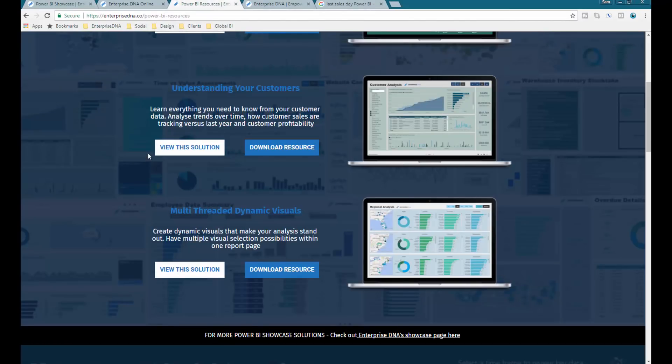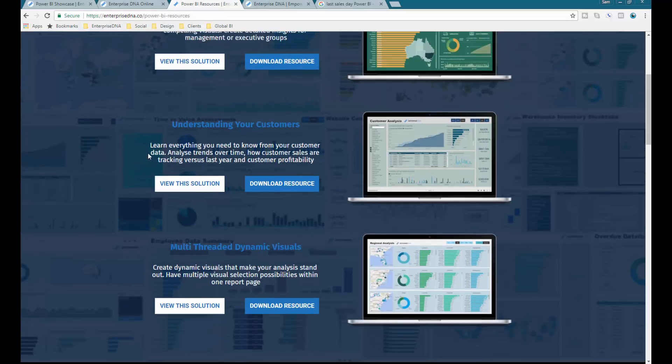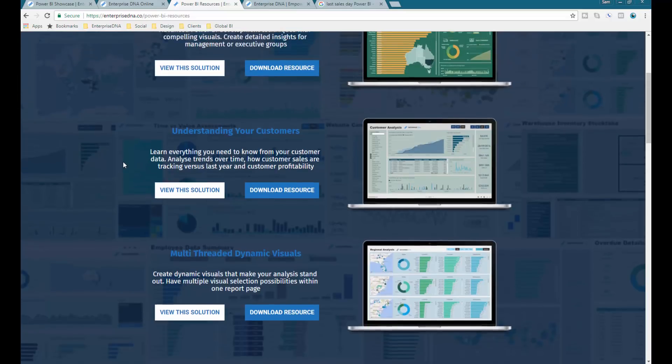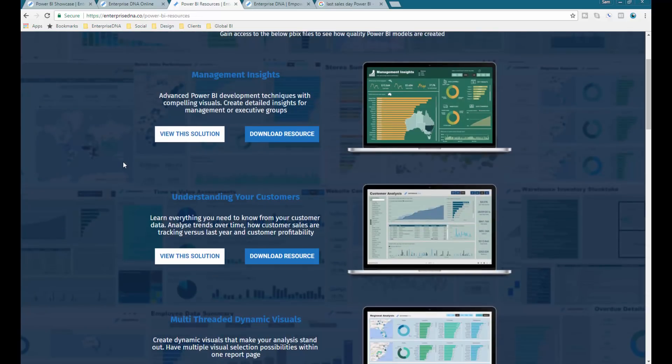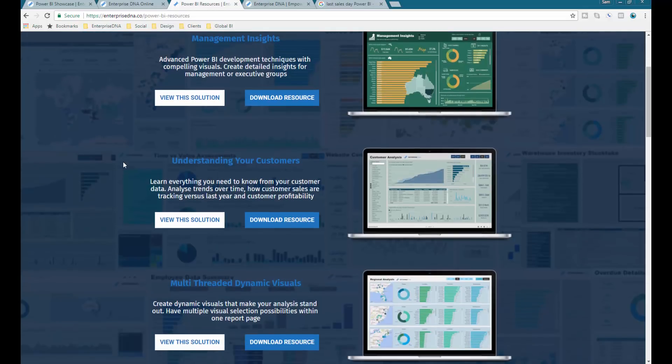I've made it available on the Enterprise DNA resources page so you can actually download it and see how it's all done. There's only a few there, and usually I only make resources available to Enterprise DNA members, so certainly take advantage of it.